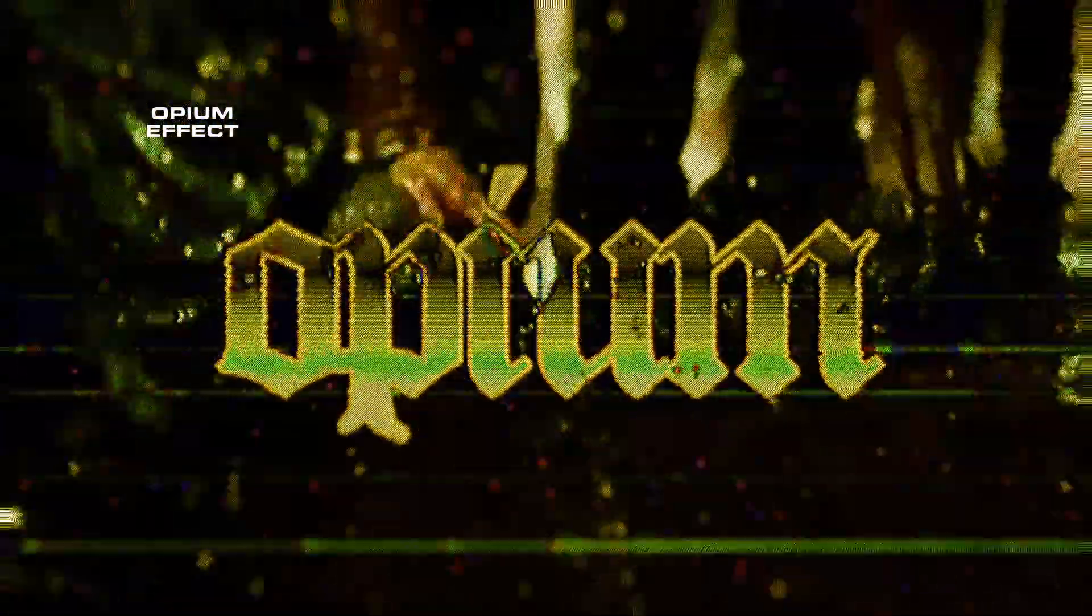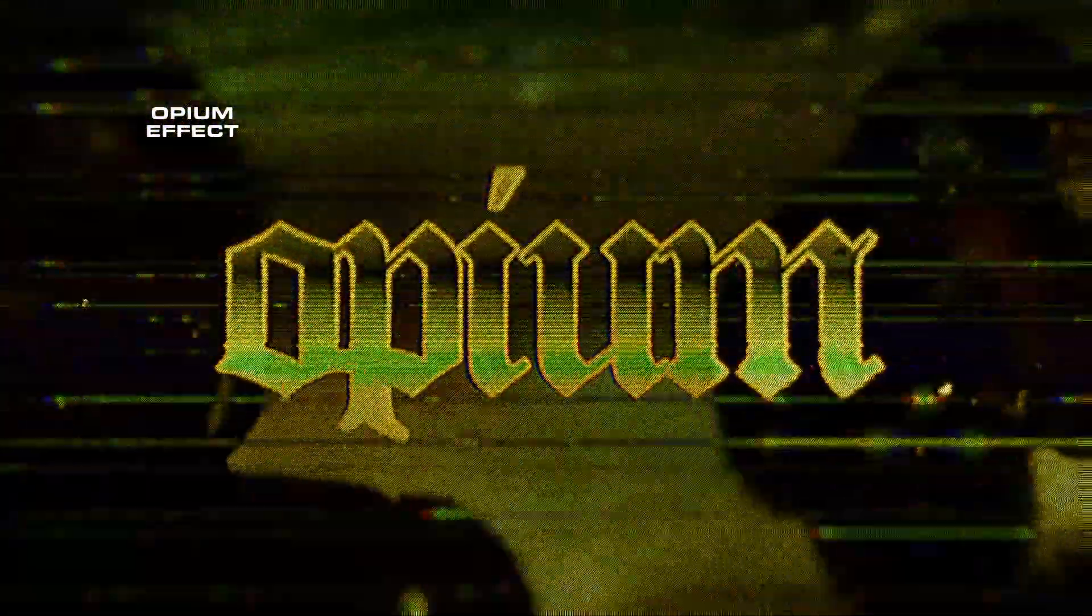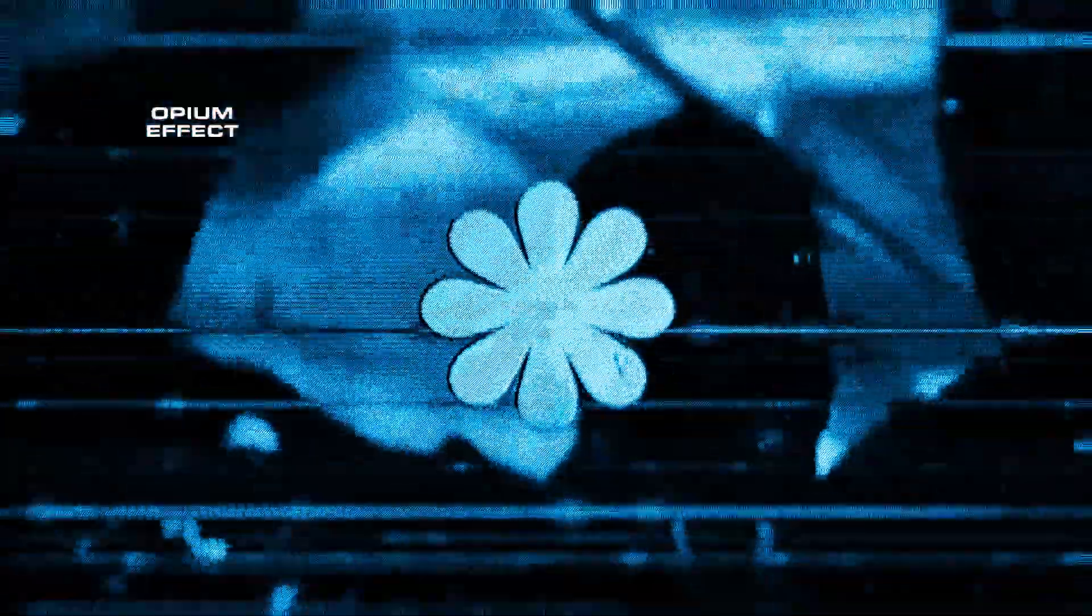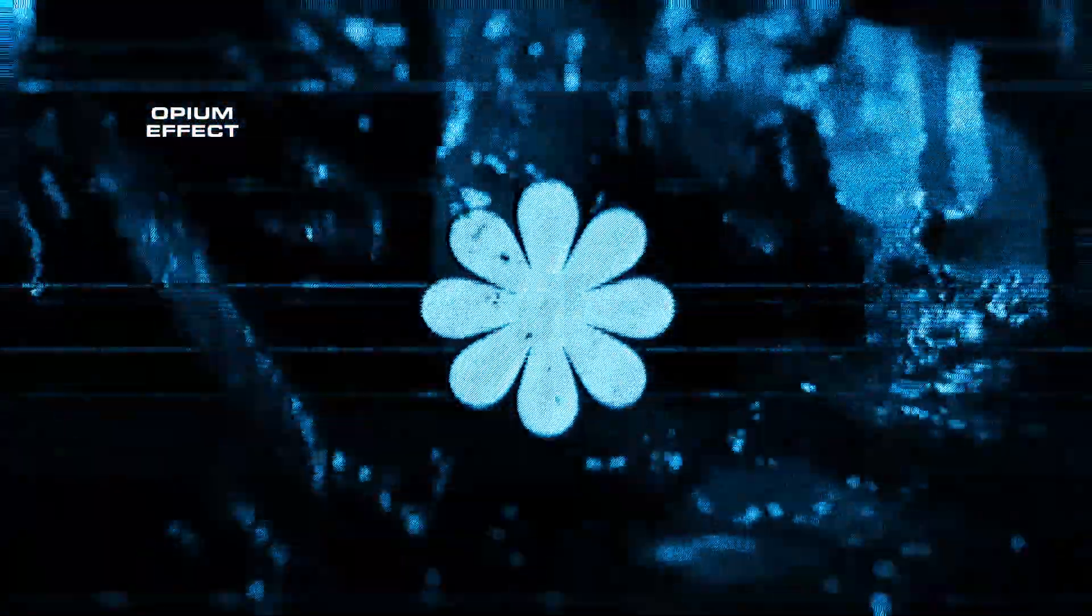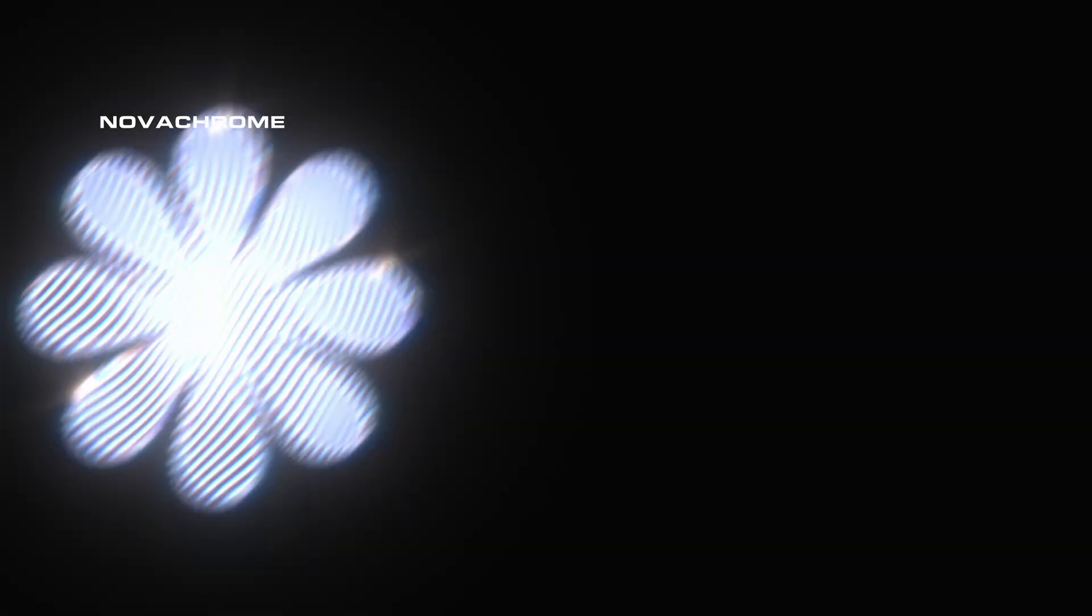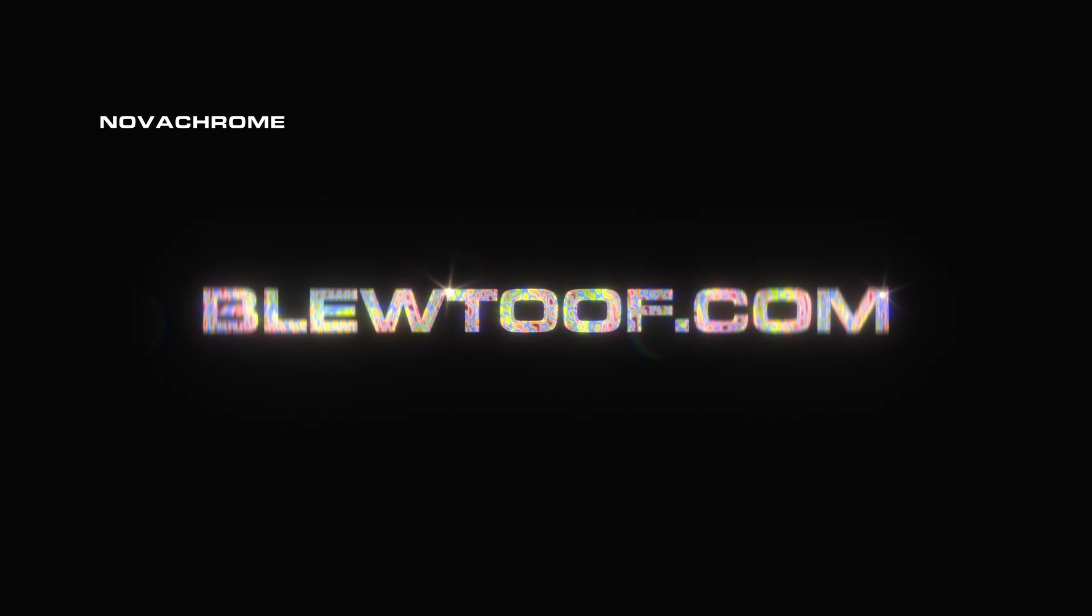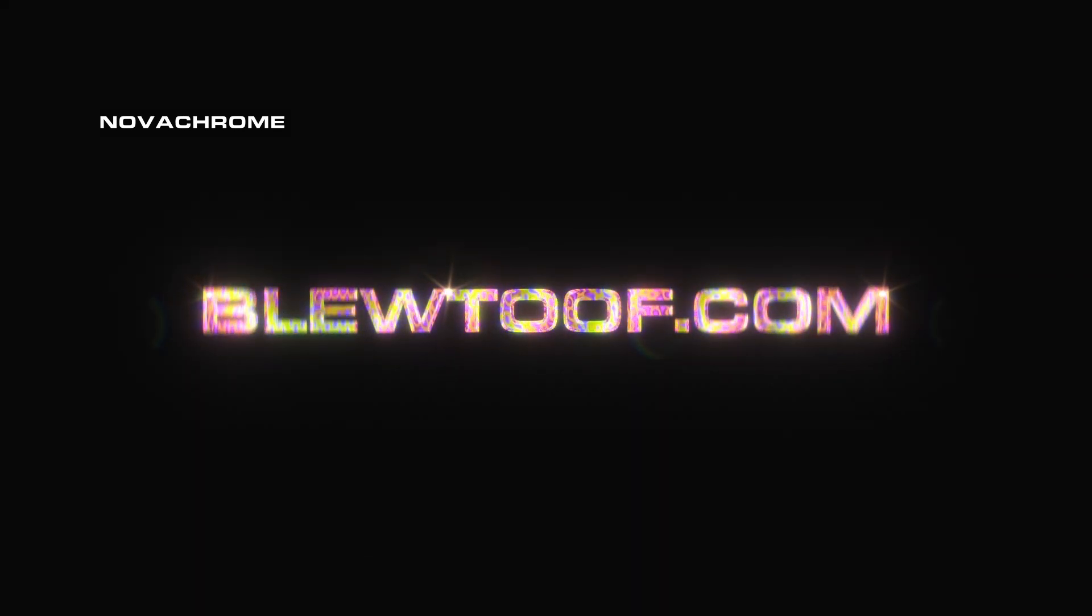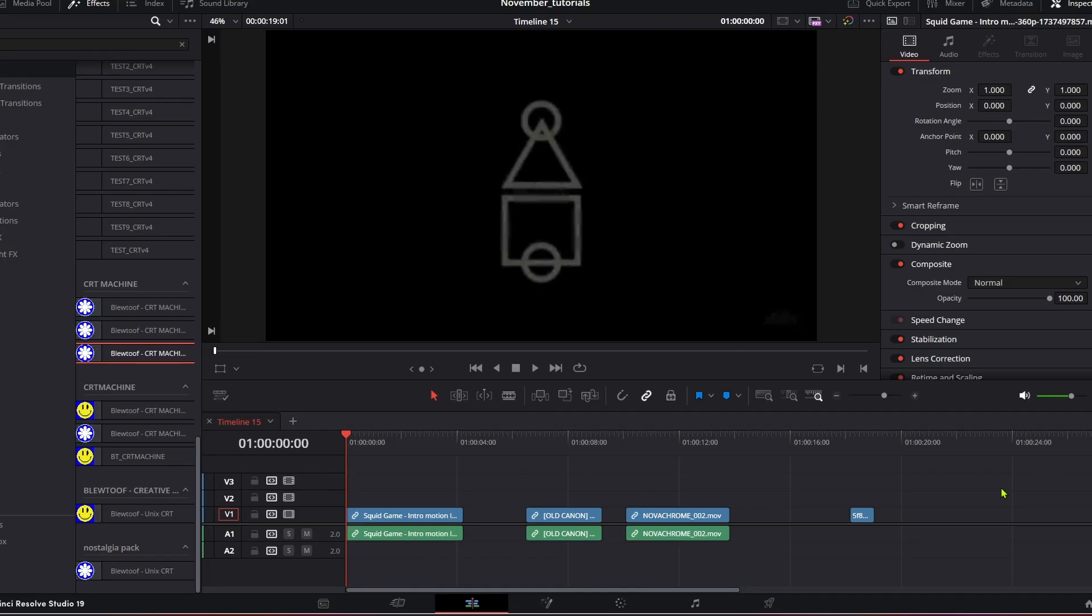We've also got a new VHS product coming out, an opium product coming out which is the opium graphic design video type glitchy effect, we've got a dither pattern effect coming out, and we've just released the chrome tool which I'll show you in another tutorial. Lots of updates, but let's crack into this one.